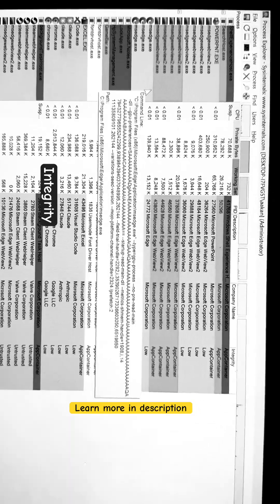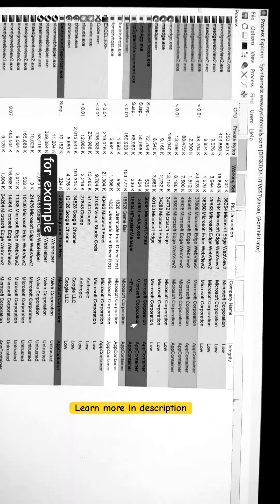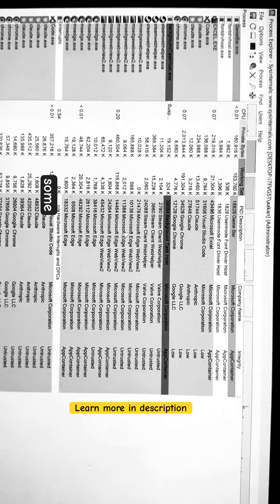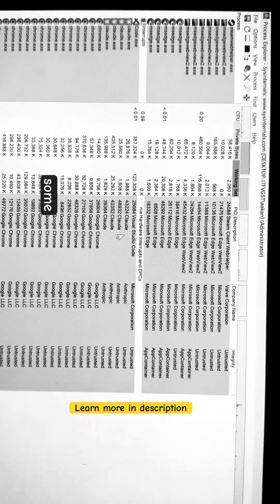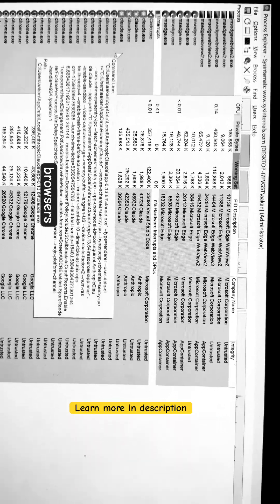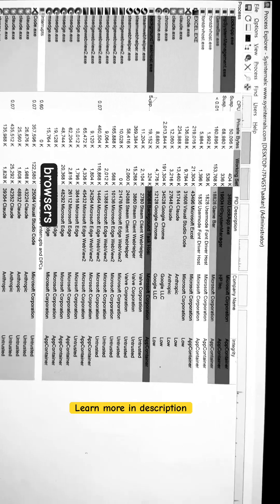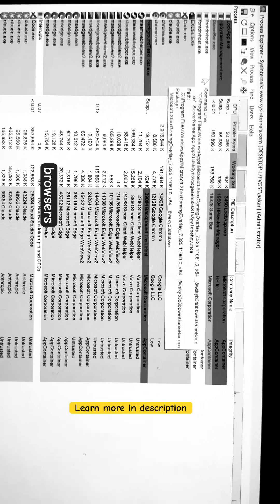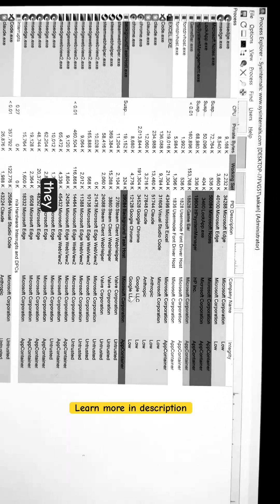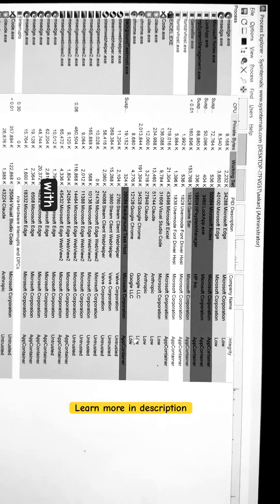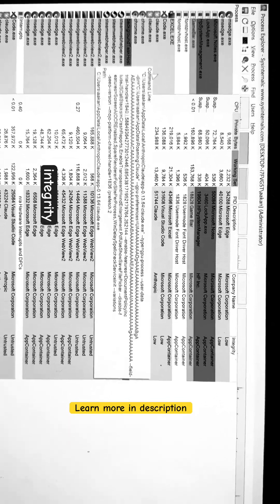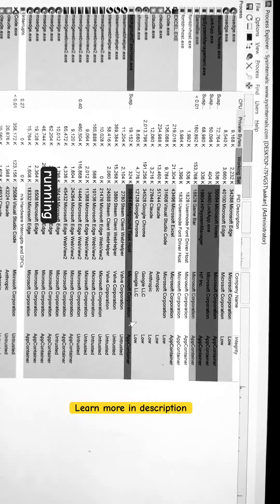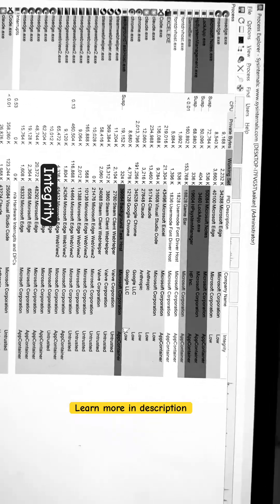For example, there are some browsers, and they are running with low integrity. Chrome.exe, that's running with low integrity.